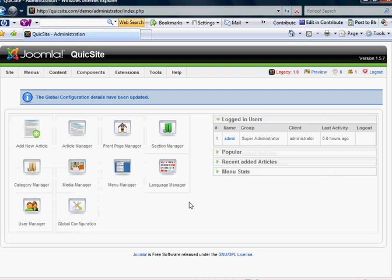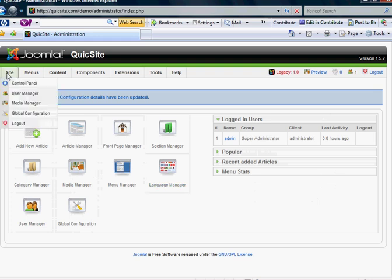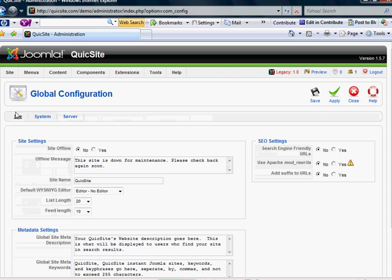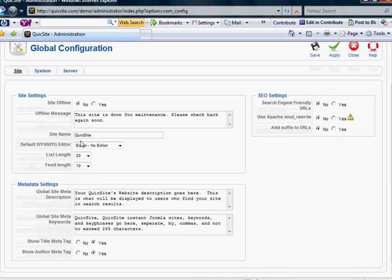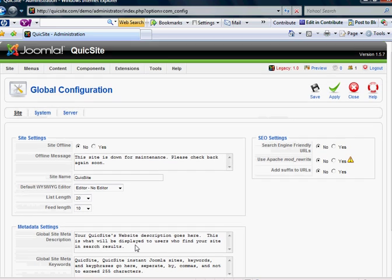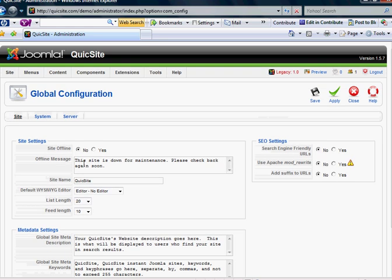So this is usually a good starting point is to go into your site and your global configuration and make the basic changes to your site name and metadata settings that you would need to accurately reflect and represent the content of your site. Thanks for listening and that concludes this tutorial.